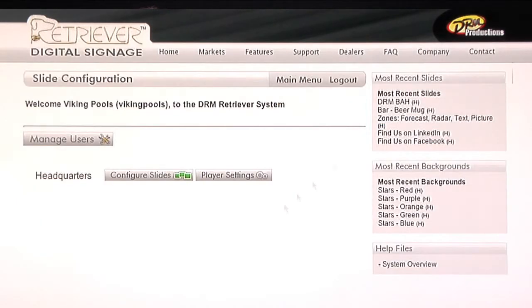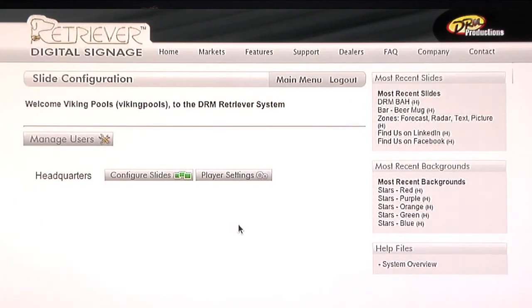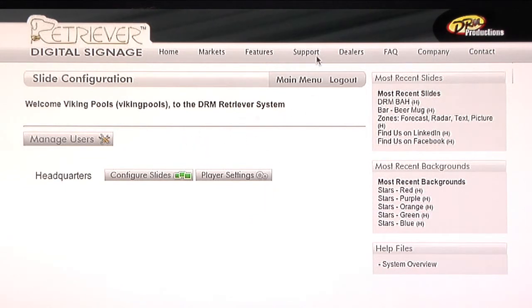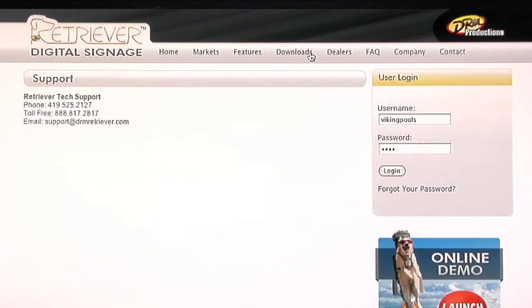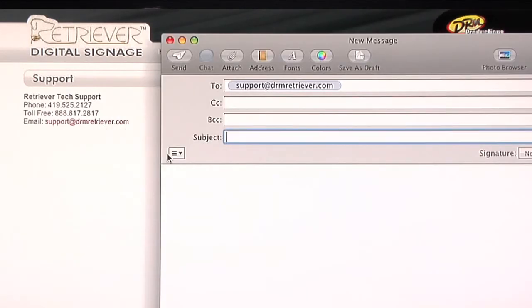When you log in, you're going to see an interface which is the introduction page. And from here, the most important thing that you're going to want to remember is in case you have any issues at all with your digital signage, which typically doesn't happen, you can simply contact the DRM team at support at drmretriever.com. Send us an email and perhaps a screen capture picture with some details of what the issue is. Even if you're having a little bit of trouble building a slide, we'll certainly get right to it and answer your question as soon as possible.